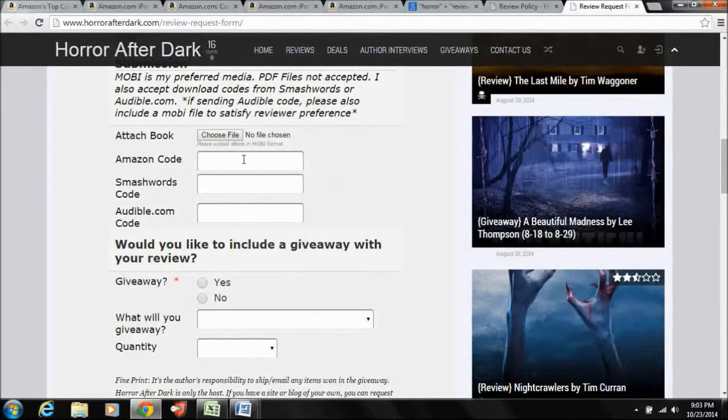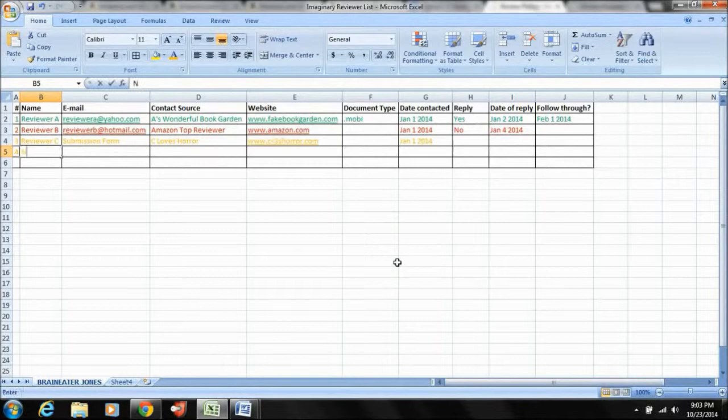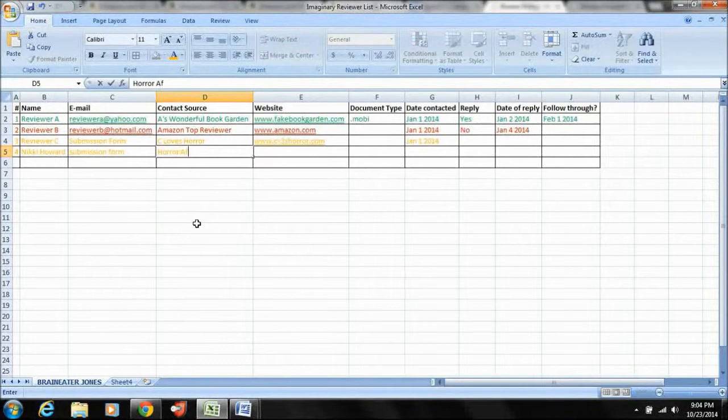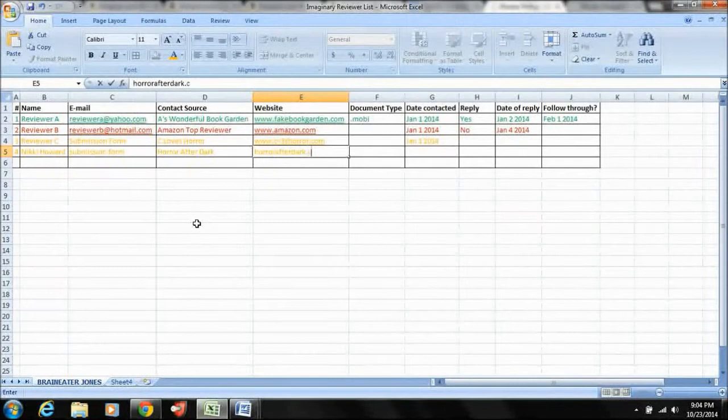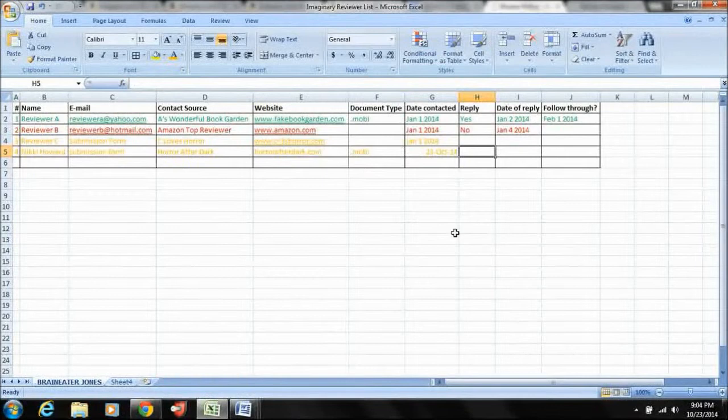So, you know, then I would go in here, and I would fill out my spreadsheet. So, I would say, okay, Nikki Howard, I submitted it via submission form, contact source, horrorafterdark, horrorafterdark.com, she wanted a Mobi, I contracted her 23 October. That's the date you can see in real time. And then we'll fill all the rest of this out when and if Nikki comes through.